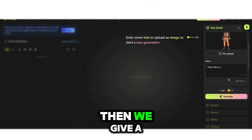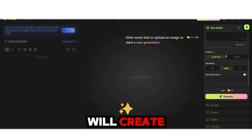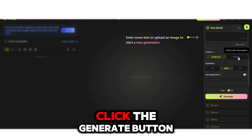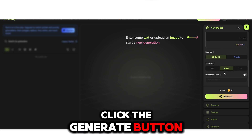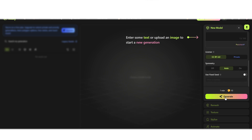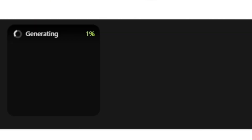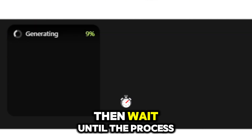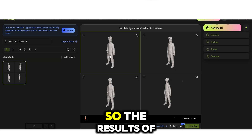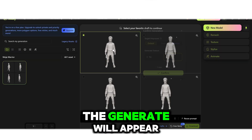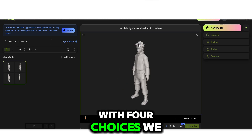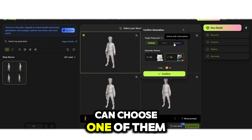Give a name to the file you will create and don't forget to click the Generate button. Then wait until the process is complete. The results of the generation will appear with four choices — we can select one of them.